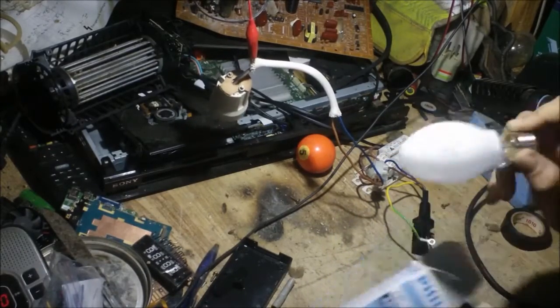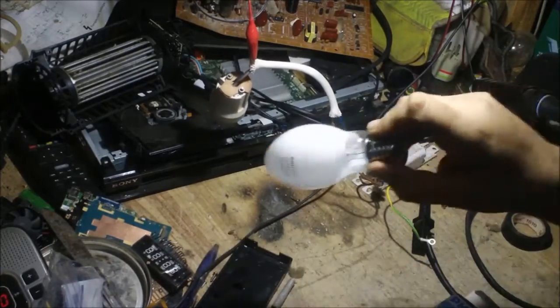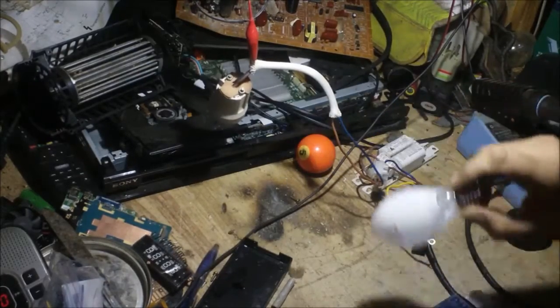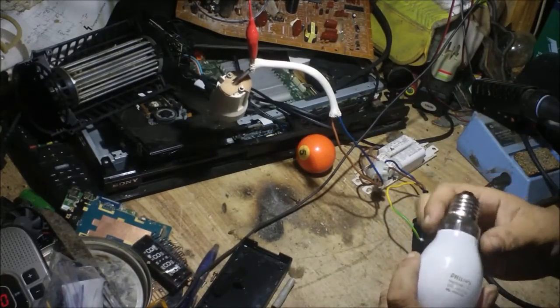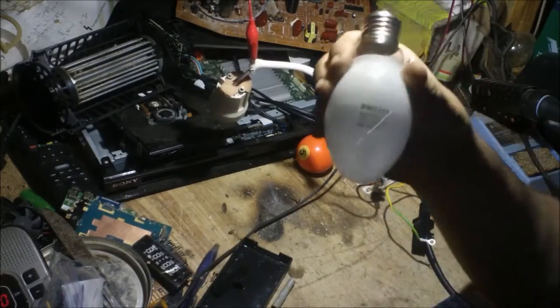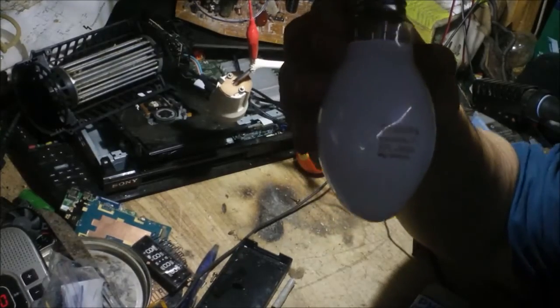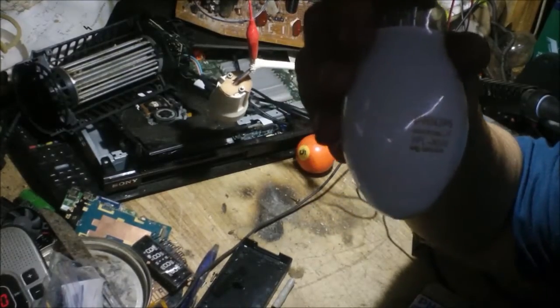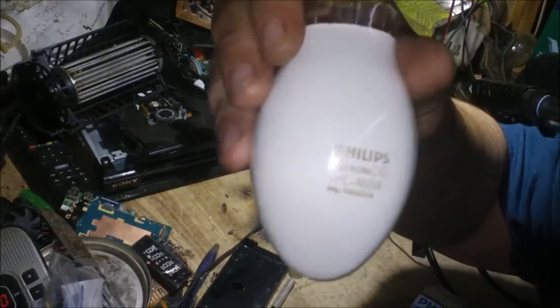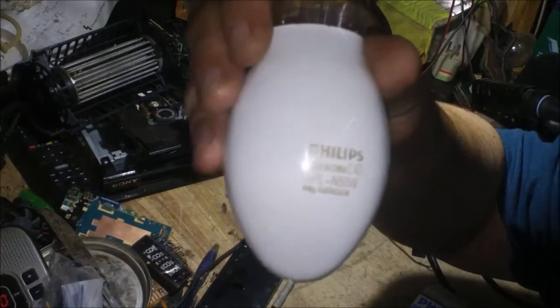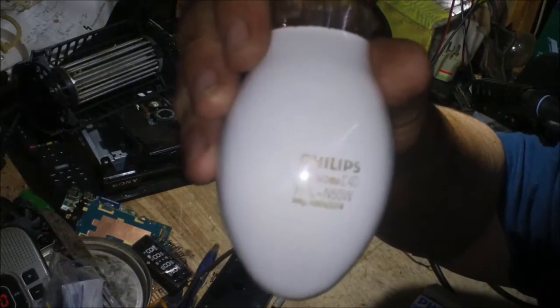You'll probably notice my rather bodgy looking setup back there. But a nice little Philips, hang on, let's get some light on here. A little Philips 50 watt Mercury Vapor lamp.